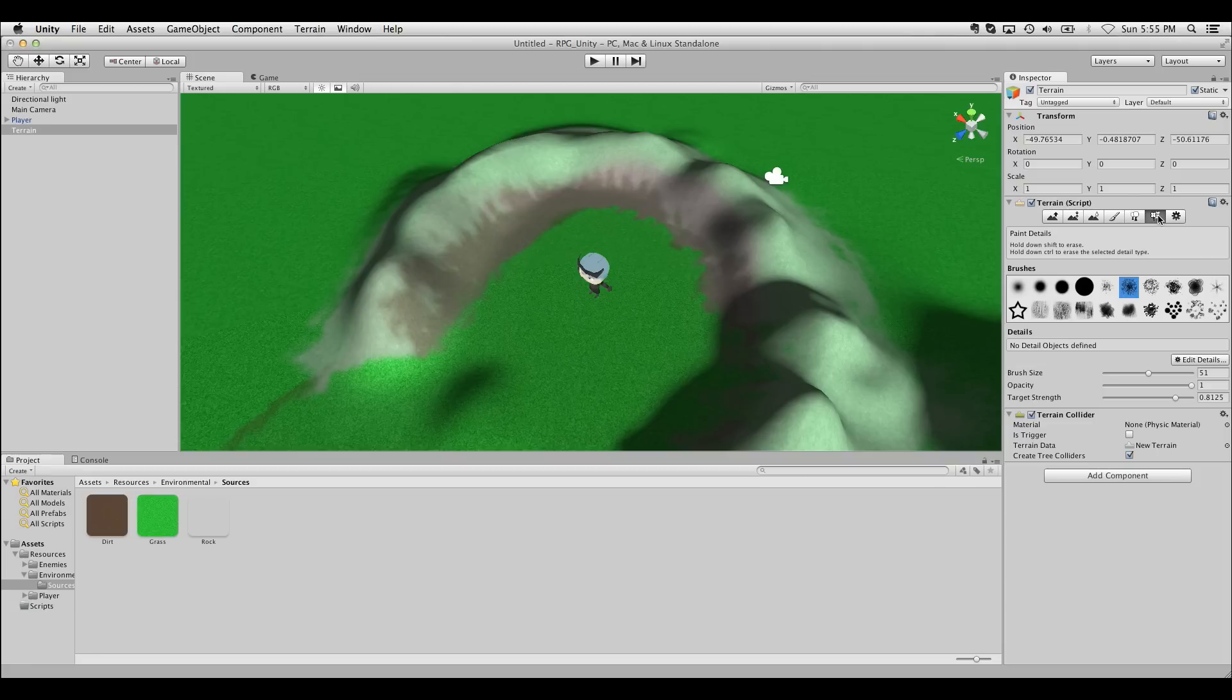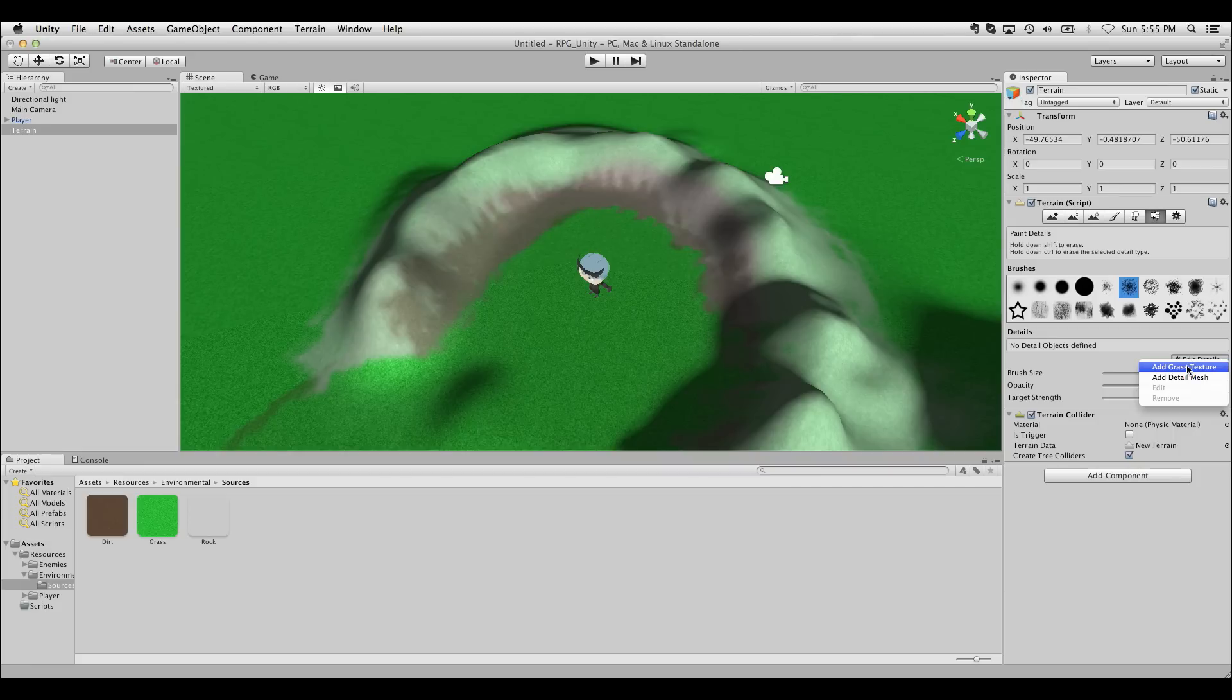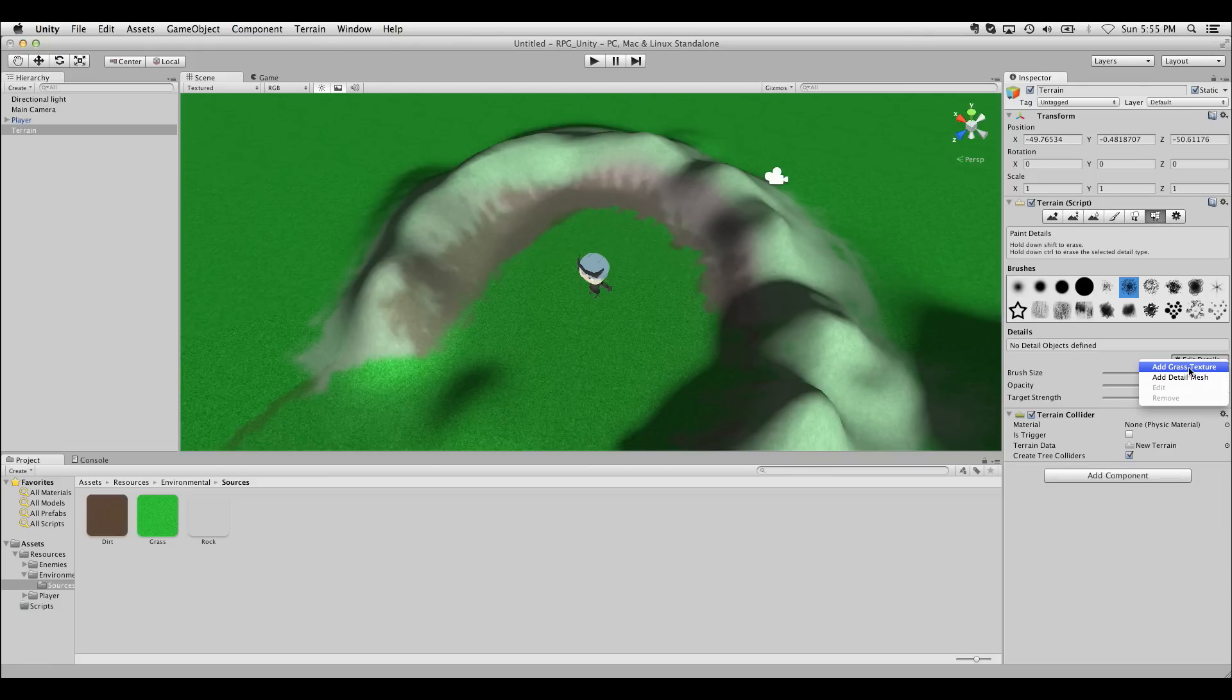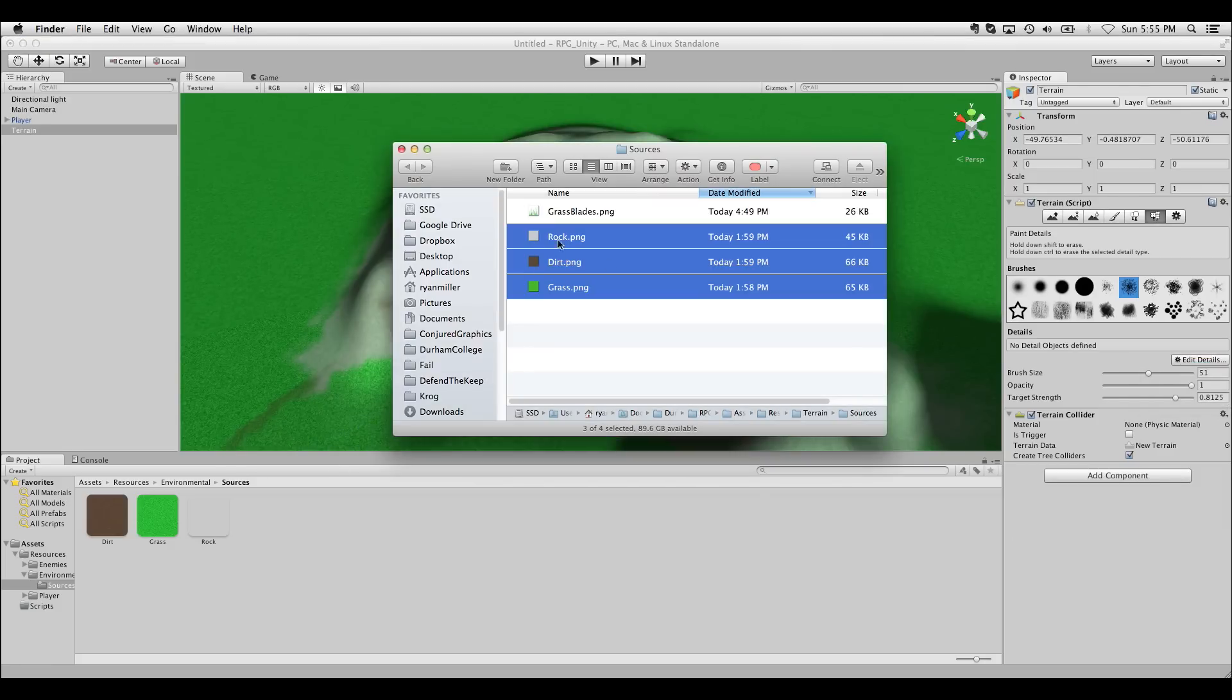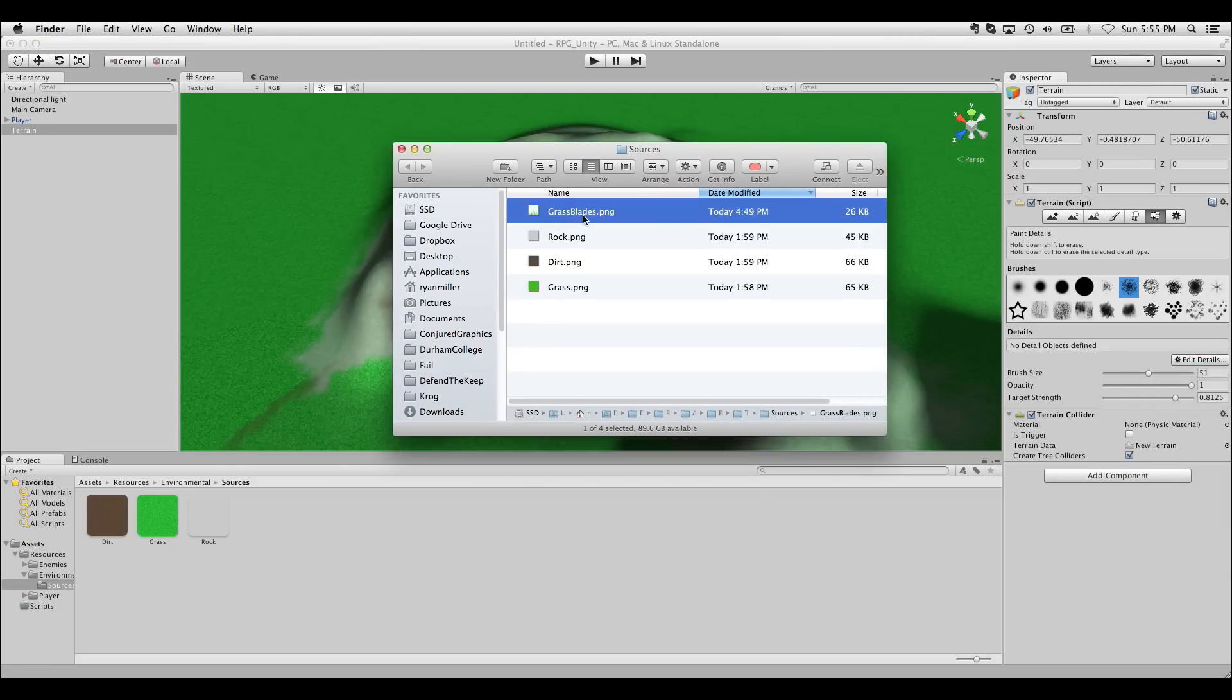I'll also show you paint details here. Paint details allows us to paint stuff like grass or flowers or little things along the ground. So if we click edit details, we can add a grass texture. A grass texture in this case is just going to be a flat plane that stands upright, like a card. We're going to need a texture for that.